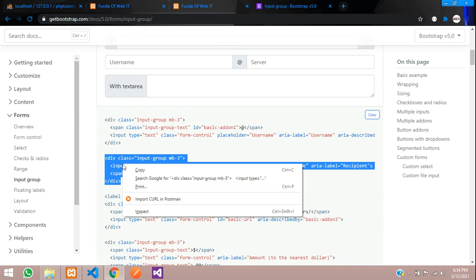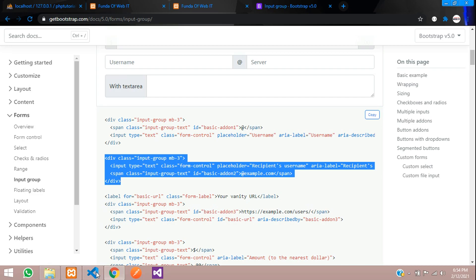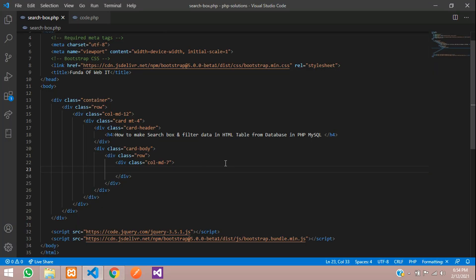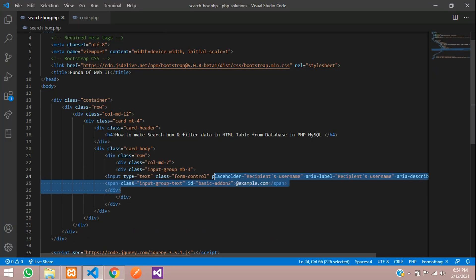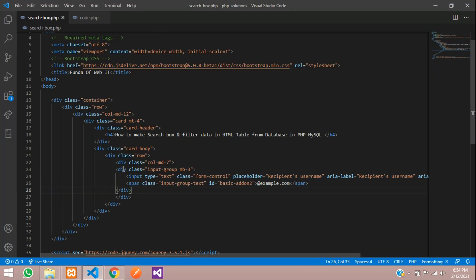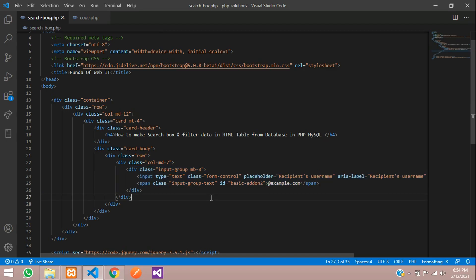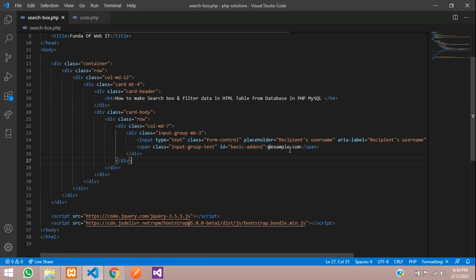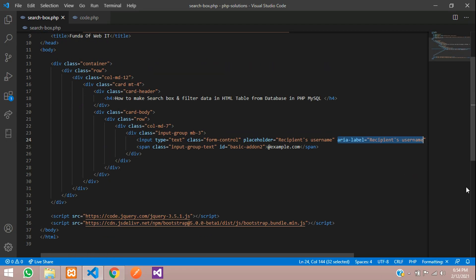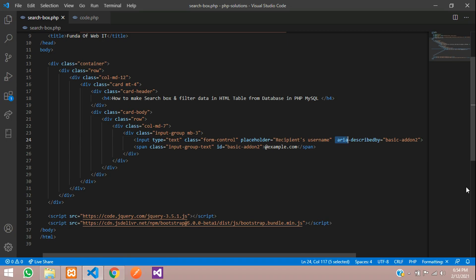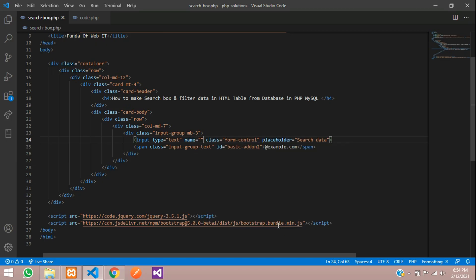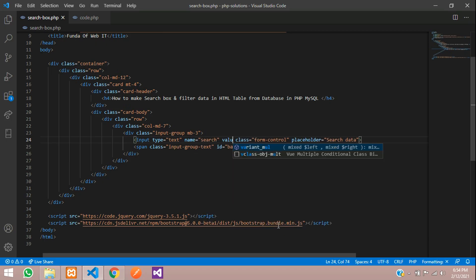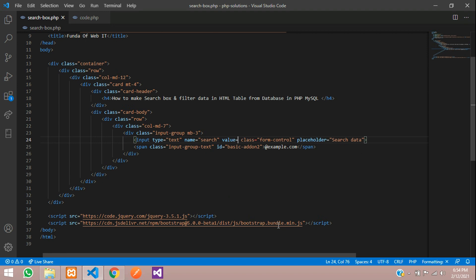Now we need to remove some things which we don't require. Let's call this search data, and name equals search. Value equals right now we'll keep null.